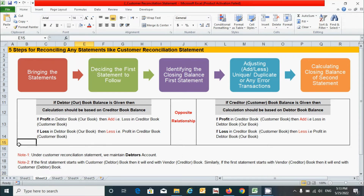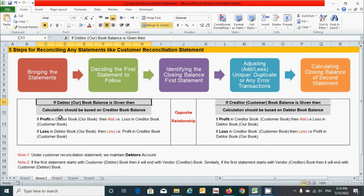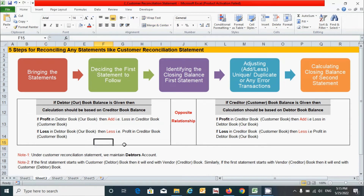Similarly, regarding the debit and credit, or add or less rule under the debtor book or creditor book, we can see the rule in this table. If the debtor or our book balance is given, then the calculation should be based on the creditor's book balance. Similarly, if the creditor's or customer book balance is given, then the calculation should be based on the debtor book balance. The add and less will be adjusted based on profit and loss: if a profit is found in the debtor book, then it will be added — that is a loss in the creditor's book. Similarly, if a loss is found in the debtor book, then it will be treated accordingly.